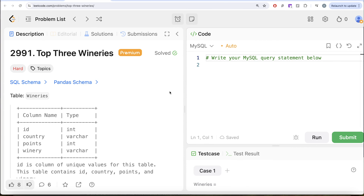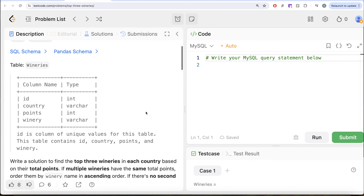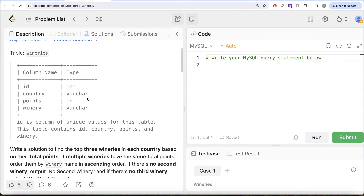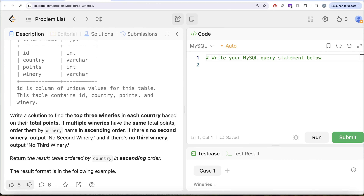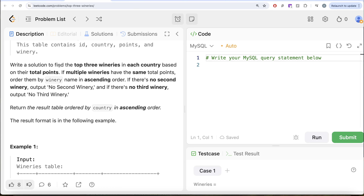The question reads: we are given a table called wineries with 4 different columns — id, country, points, and winery. id is the column of unique values for this table. We are asked to write a solution to find the top 3 wineries in each country based on their total points.